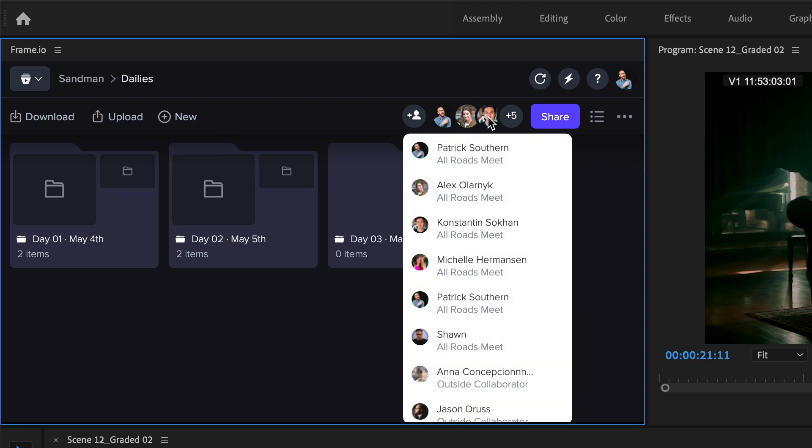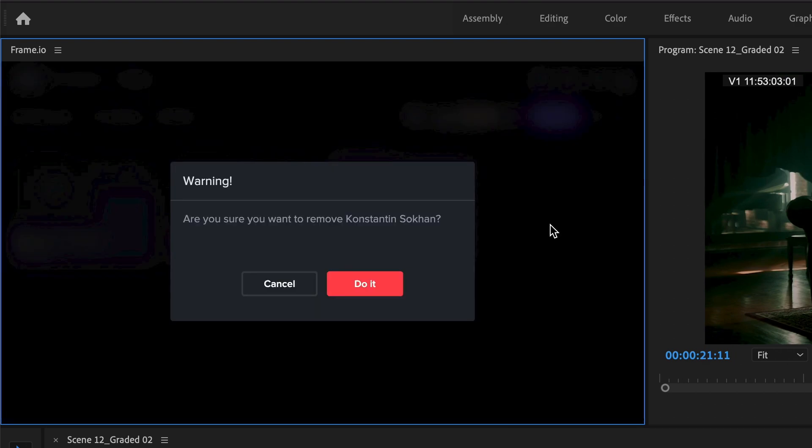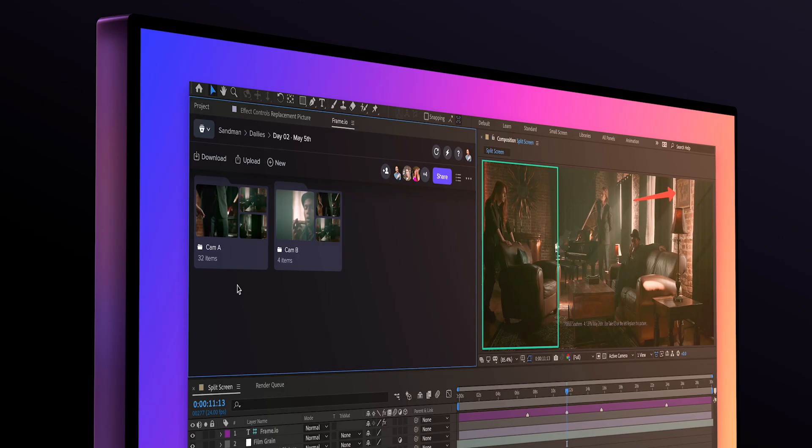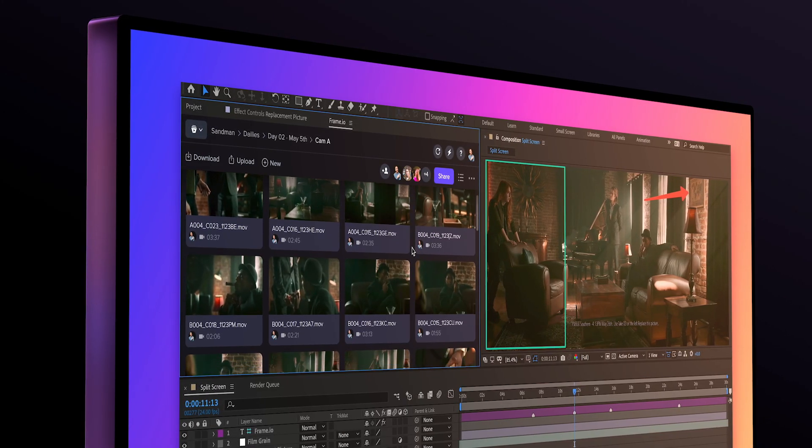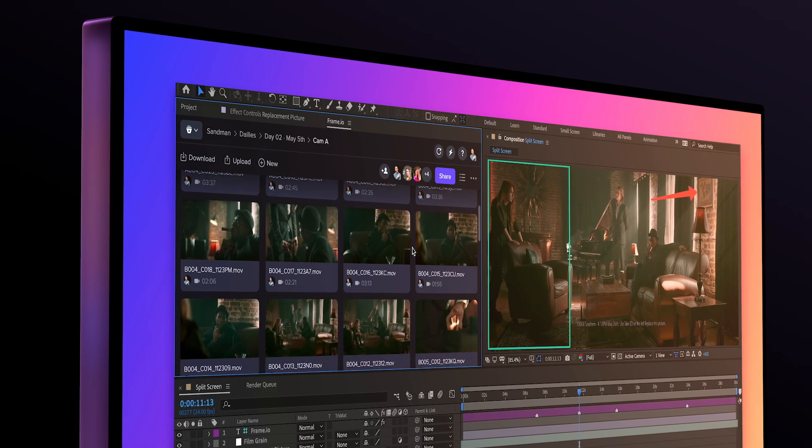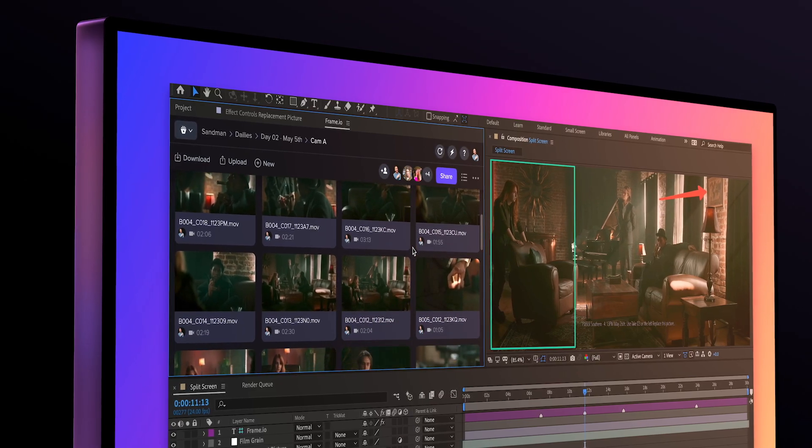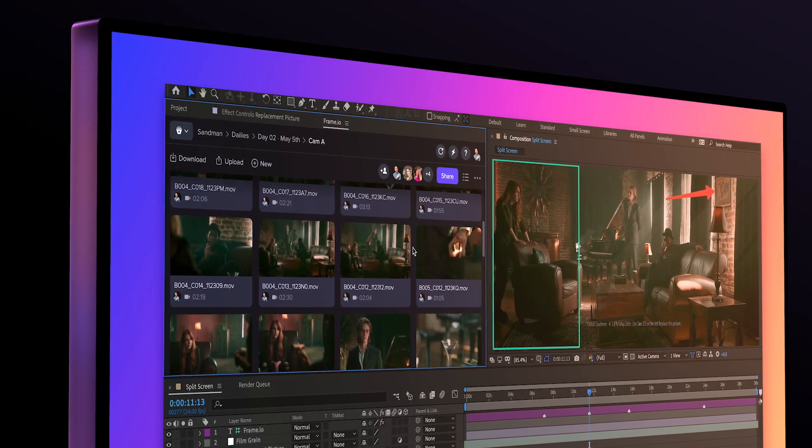You can even manage all of your collaborators on a project right from inside the panel. The newly designed navigation controls take up less space, leaving more room in the panel to view your assets.